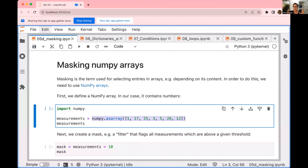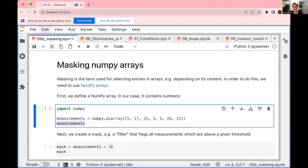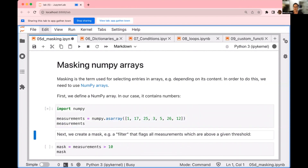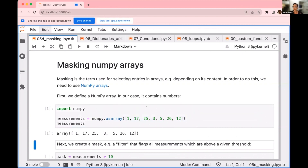We are defining a variable called measurements. In this variable, we are assigning a value that is a NumPy array starting with a list with the values 1, 17, 25, 3, 5, 26, and 12 — we make this into a NumPy array and then assign this to measurements. In JupyterLab, when you write a variable name like this without any assignment or any operation happening to it, this will display the value of the variable as you execute the cell. So I'm going to hit Shift-Enter, and this is going to execute the cell and display the result.